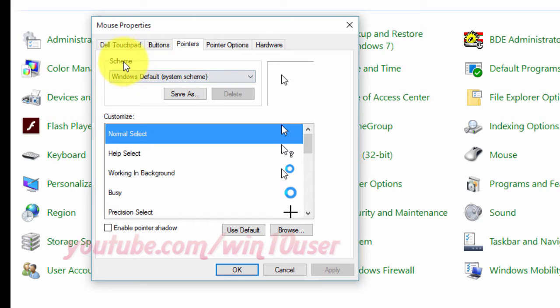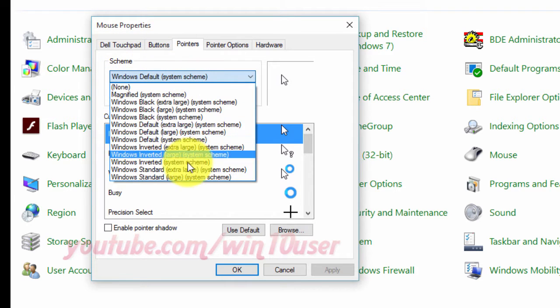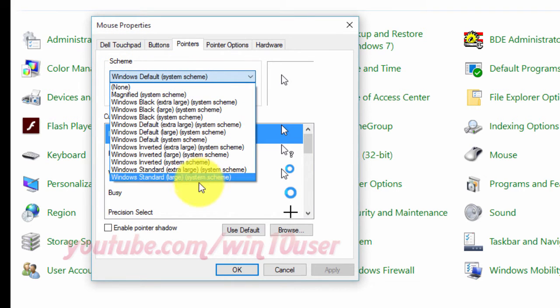In the Scheme drop-down menu, select a default or saved pointer scheme you want to use.